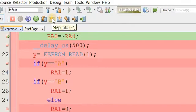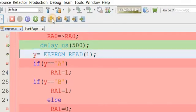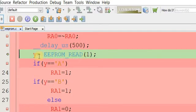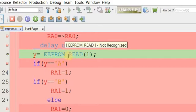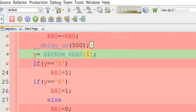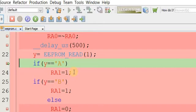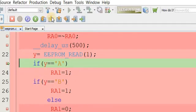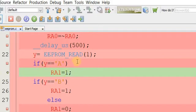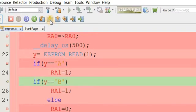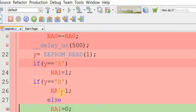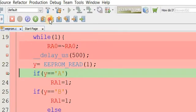Now let's read this memory location. The PC reads the EEPROM data from address 1 and assigns the value to variable y. Then we check the condition: if the value of y equals character 'A', execute this statement — the condition is true so it executes. Then it checks if the value of y equals 'B' — that is not true because the value of y is 'A', not 'B', so it skips past that.